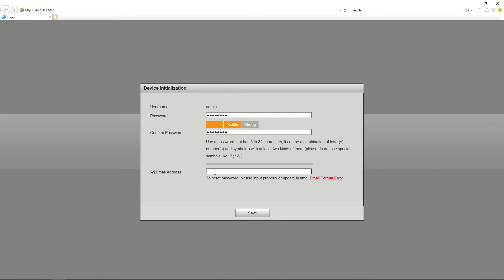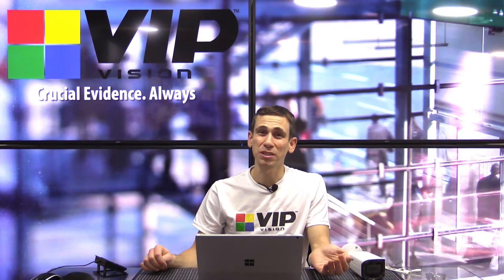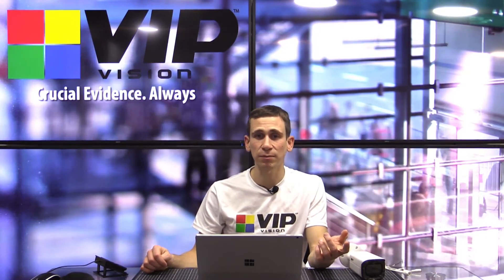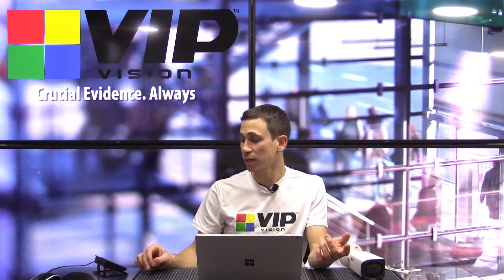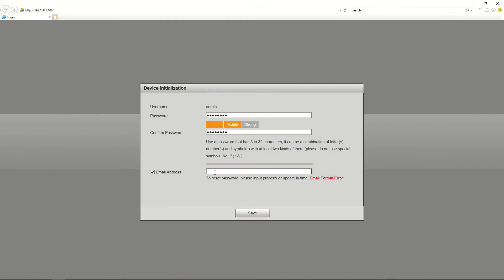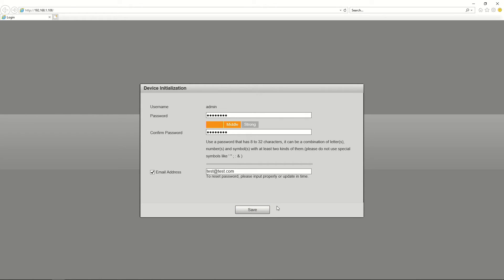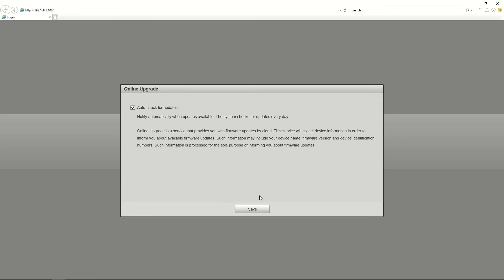Down here we have an email address field. This is the email address used for password recovery if you lose the password you've just set. It's quite a good idea to put this in. You can uncheck the box and ignore it, but it's much better to actually enter a valid email address here. Make sure it's a valid email address because you cannot change it without the username and password. If you don't want to enter one, uncheck it. Then click Save — and device initialization is completed.